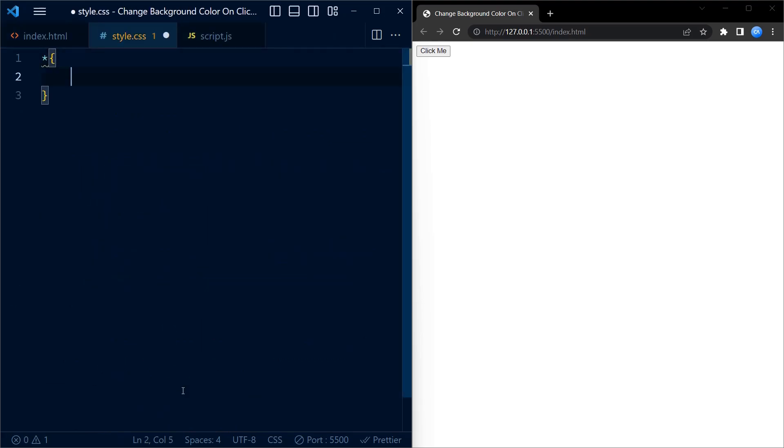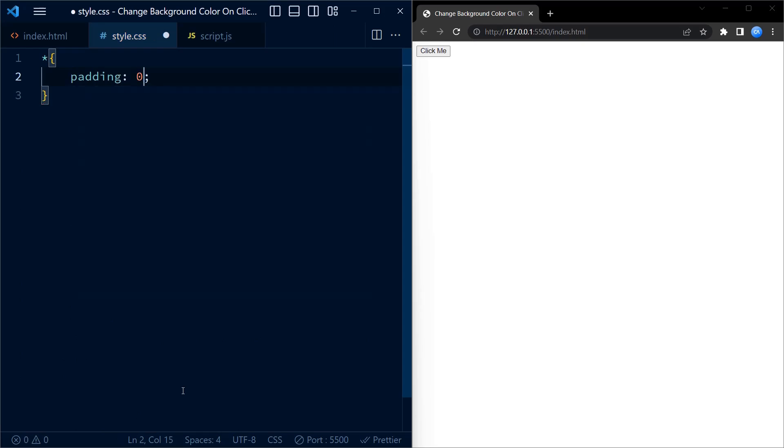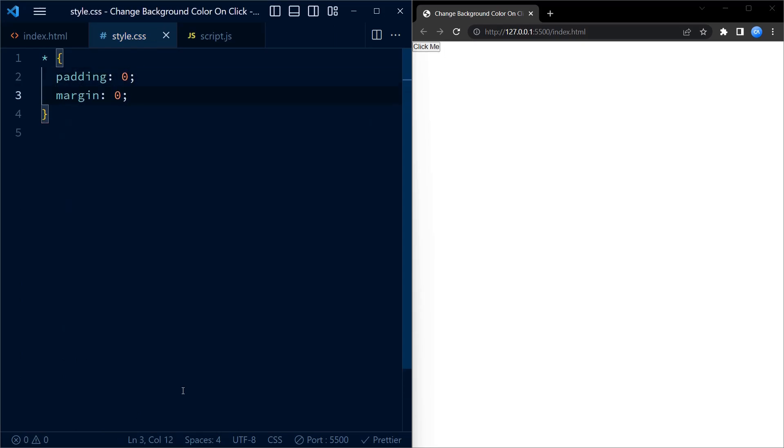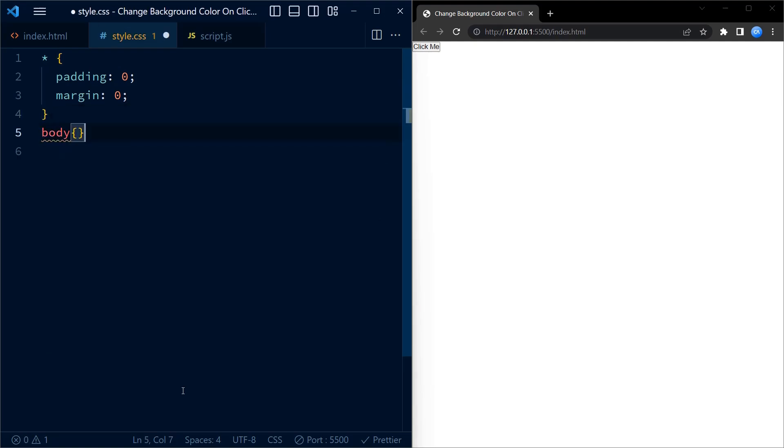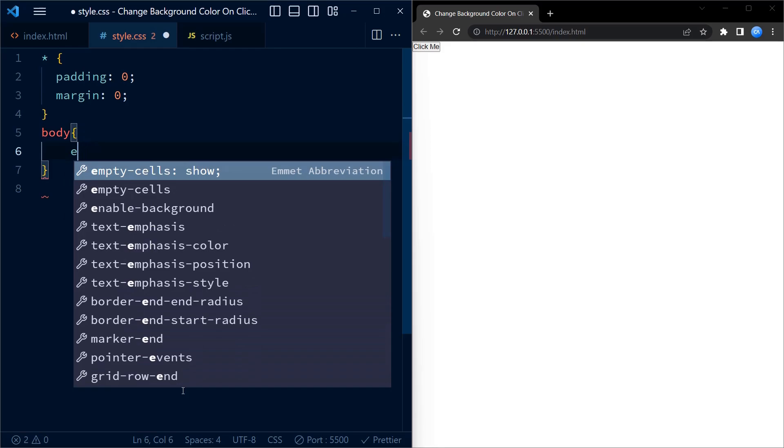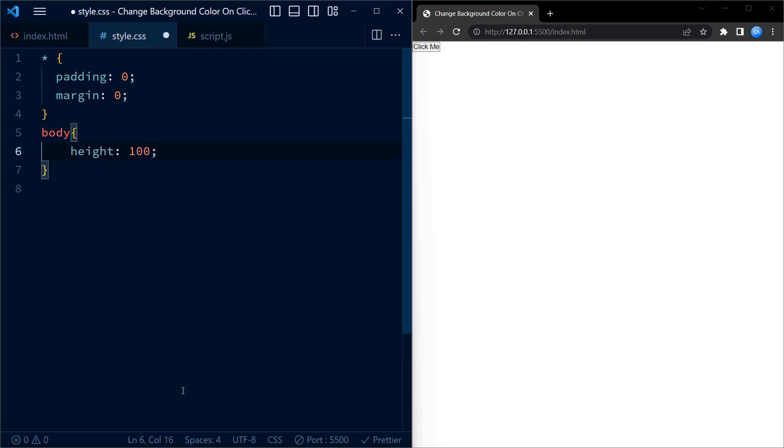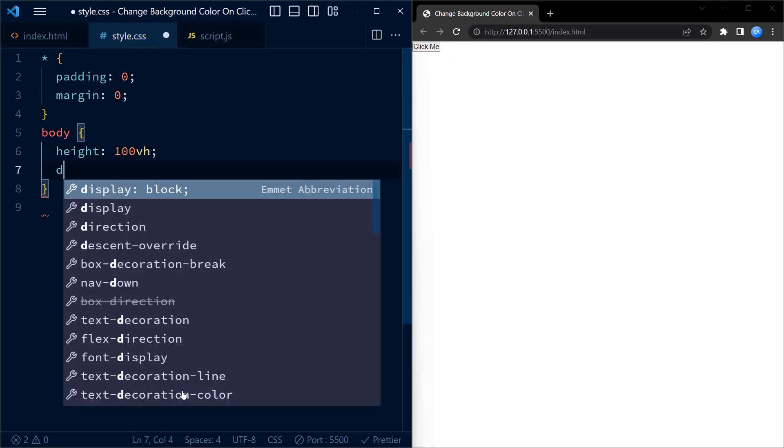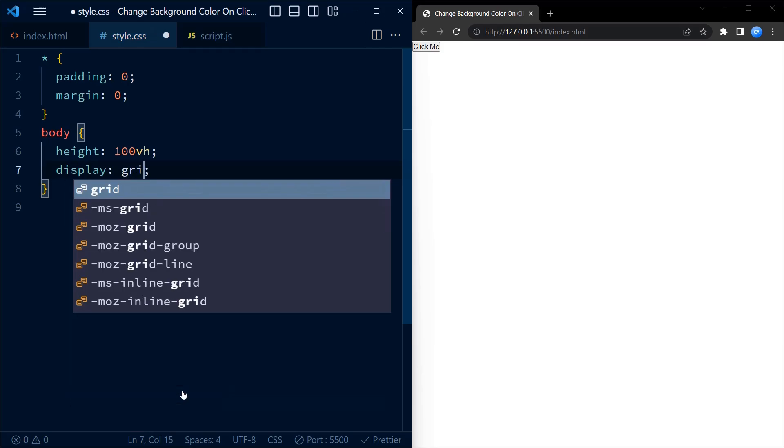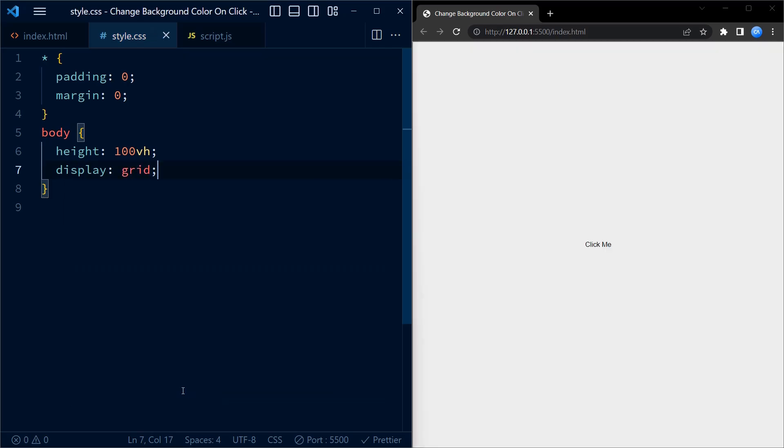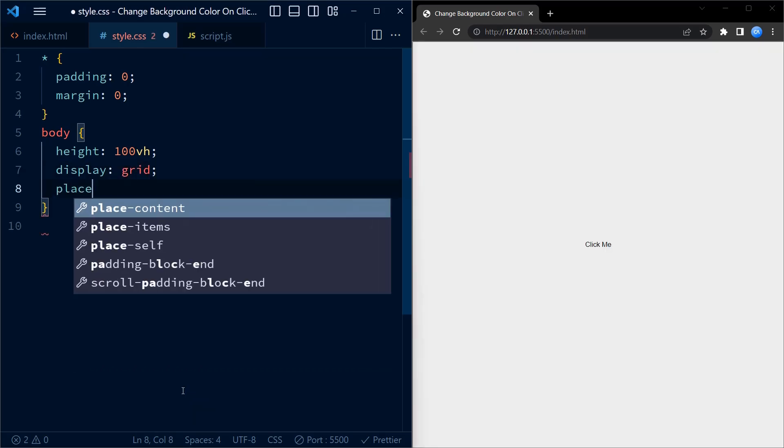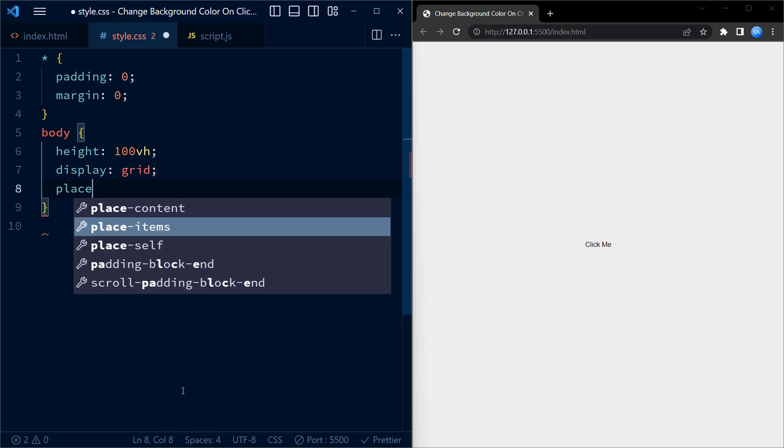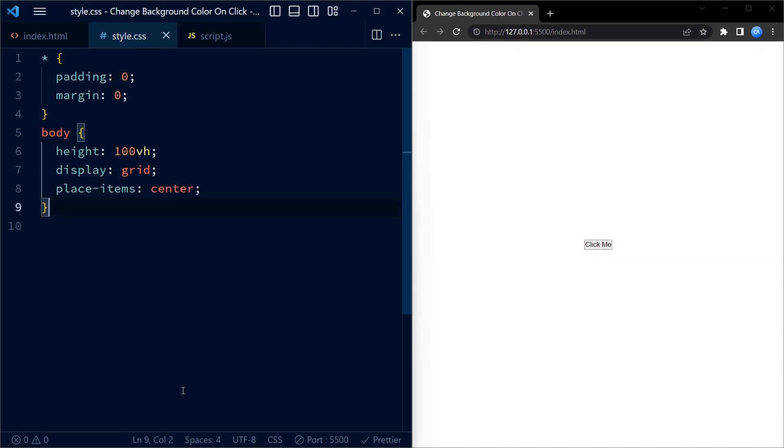In CSS we set the padding and margin of all HTML elements to zero. This is a commonly used technique to reset any default styling applied by the browser. Next we target the body element. This code sets the height of the body to 100vh, which means that it will fill the entire height of the viewport. The display grid property makes the body element a grid container and place items centers the child elements both horizontally and vertically.